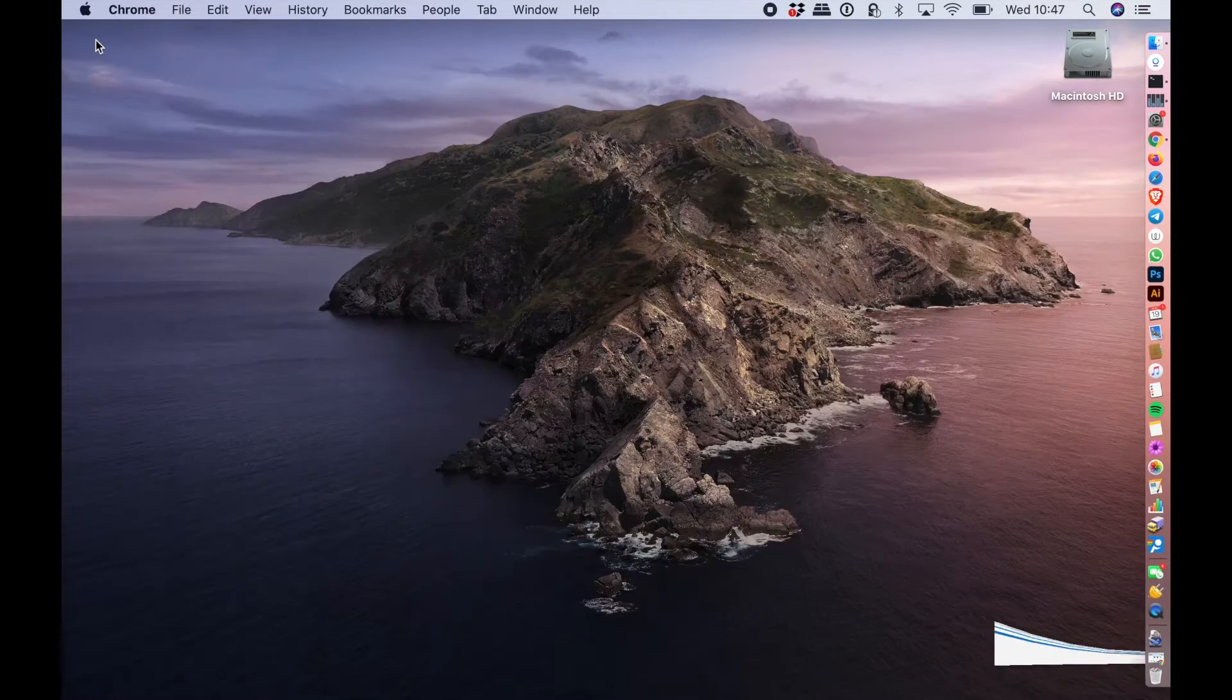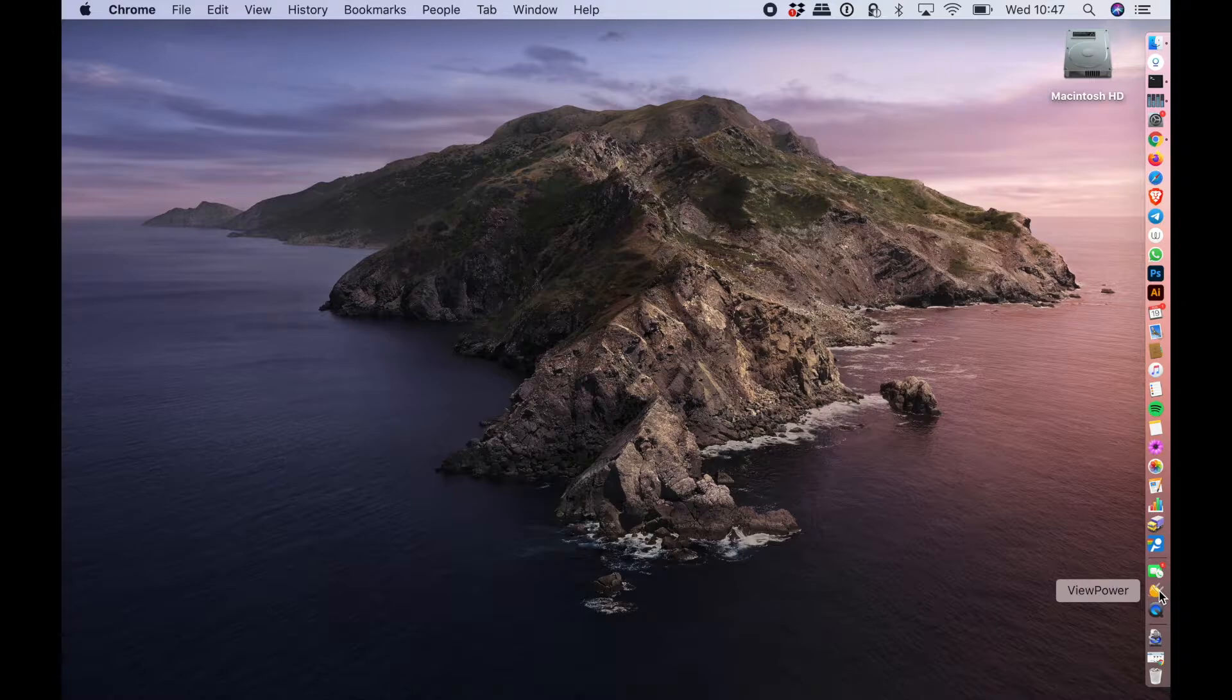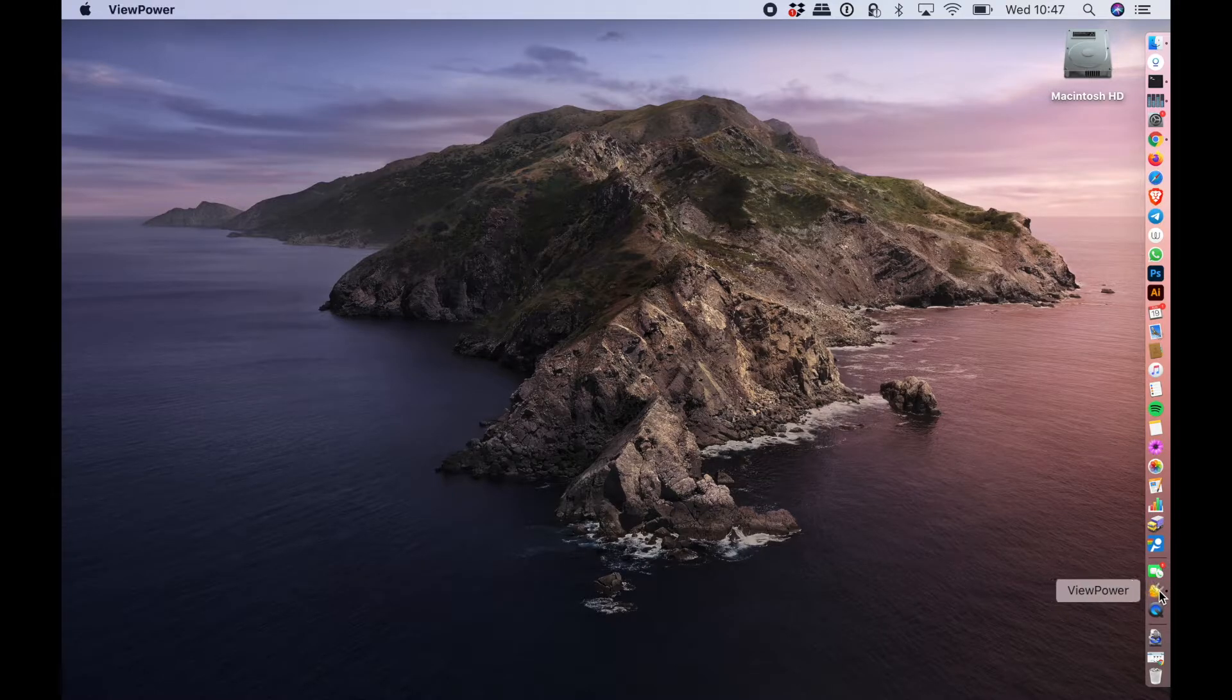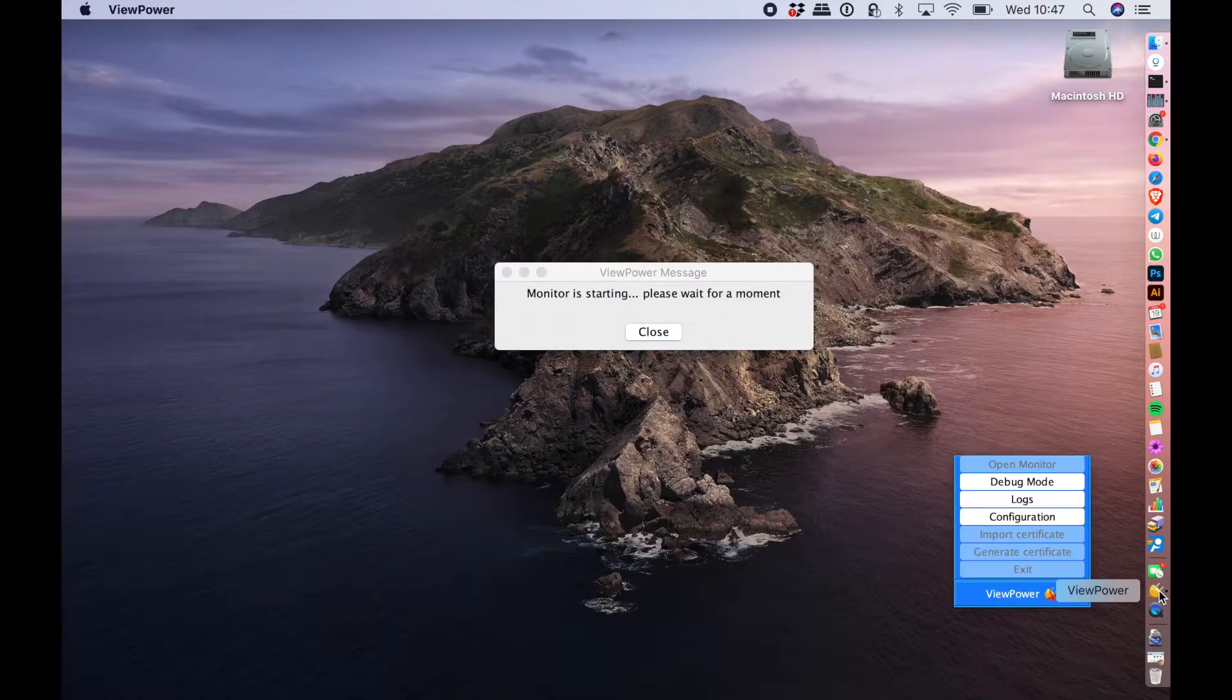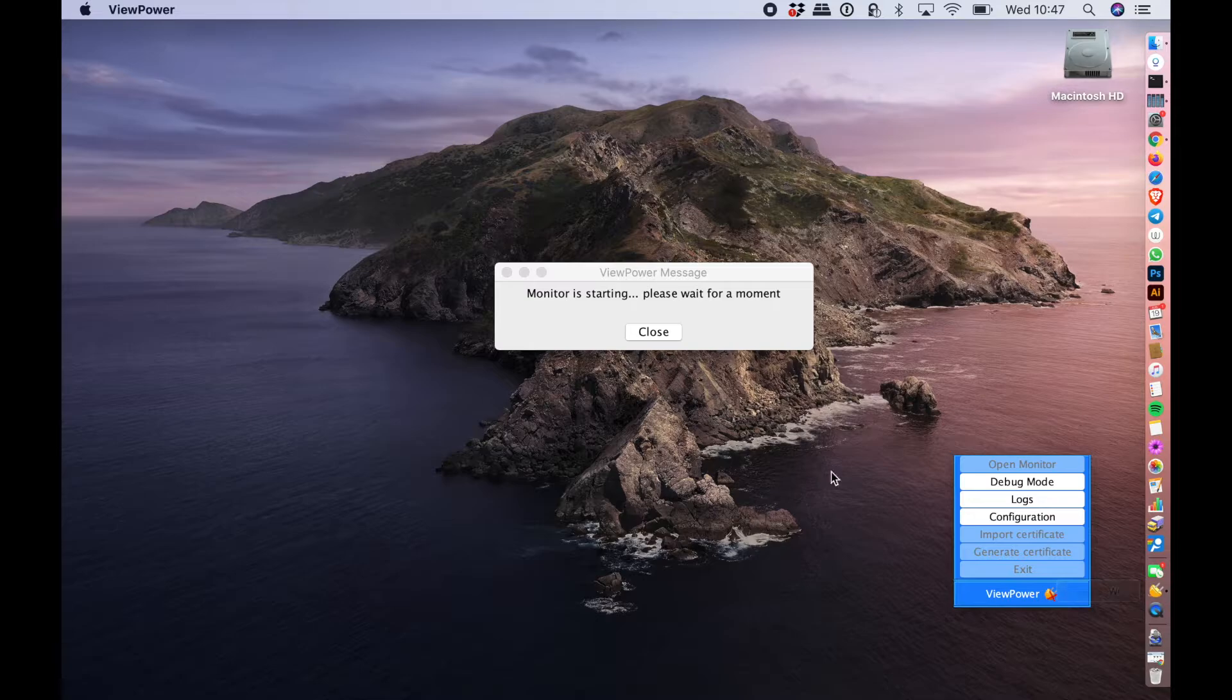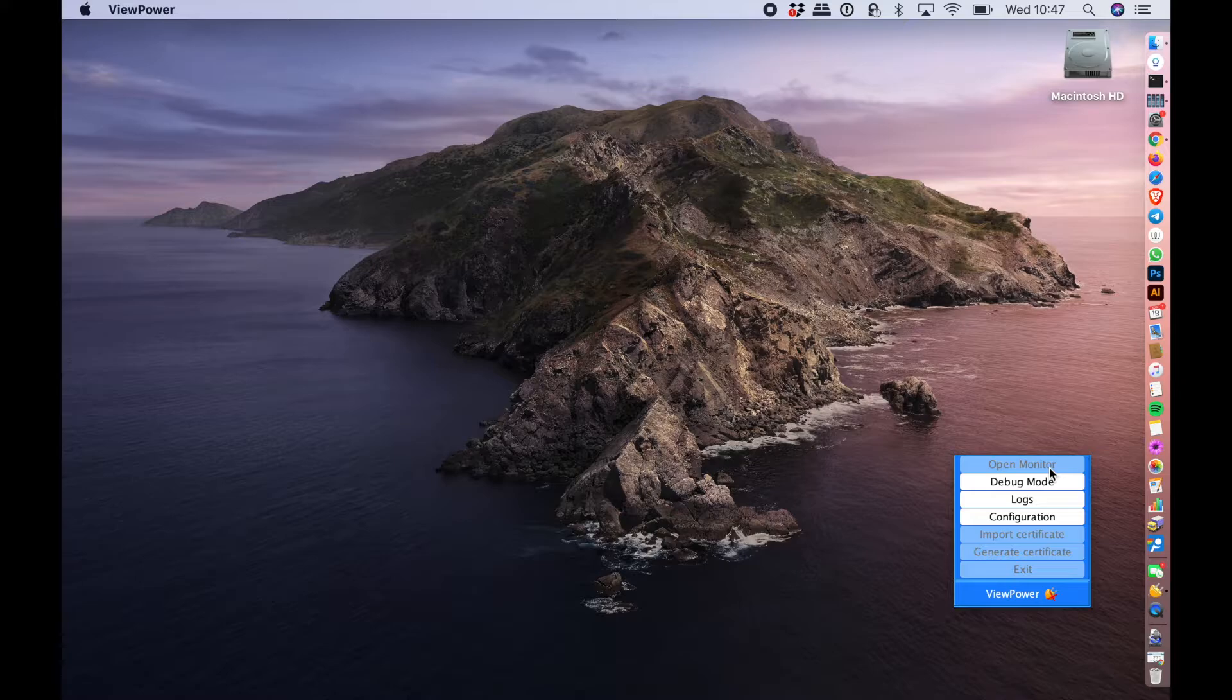So once you've downloaded your PowerWalker software, it should add an icon to your dock. If you click it and open it up, you'll be able to start the process to log into your UPS. Now it takes a few moments for this open monitor button to become enabled, so we're just going to let that happen.